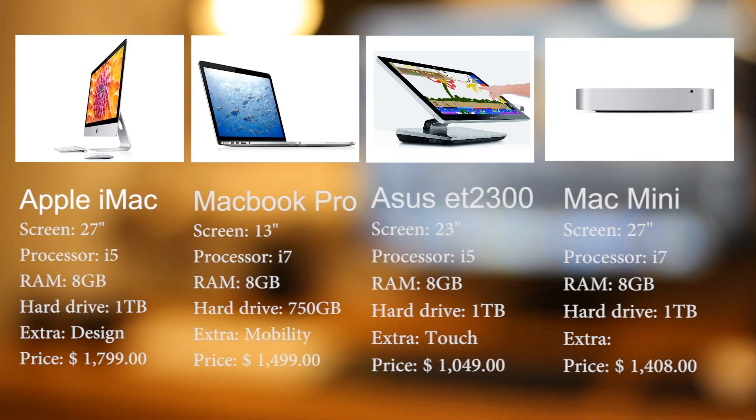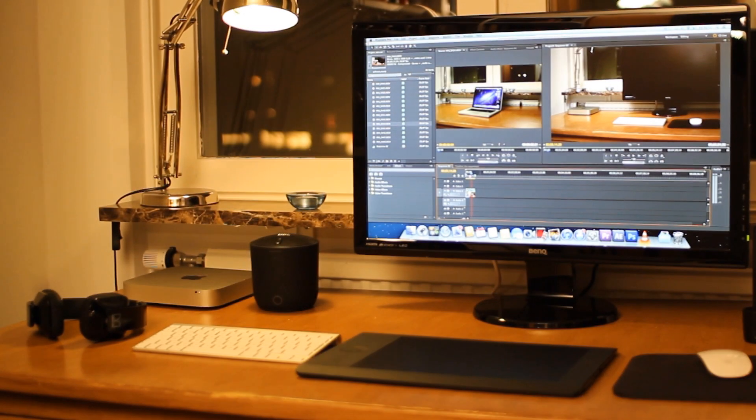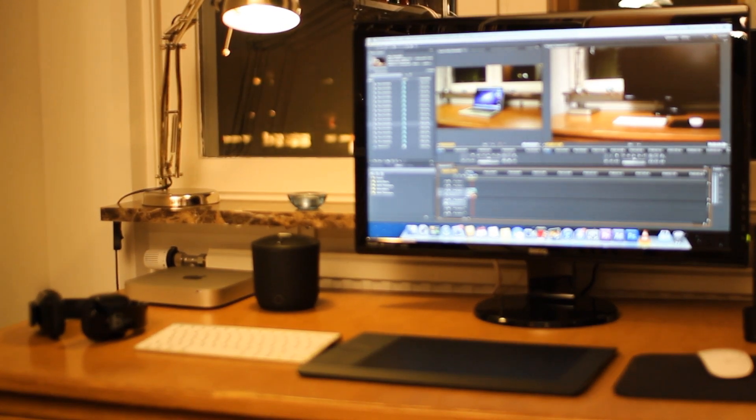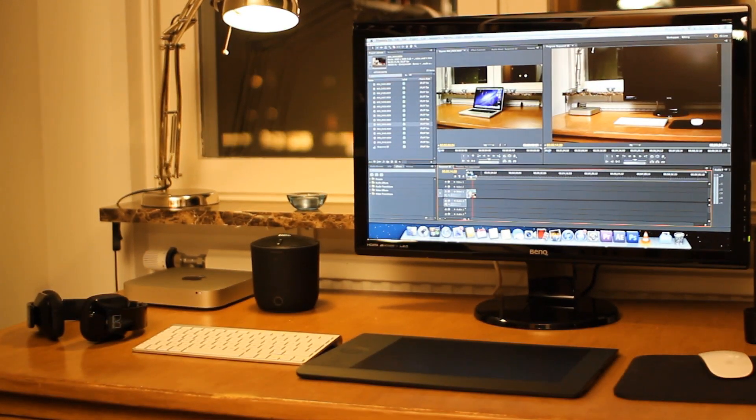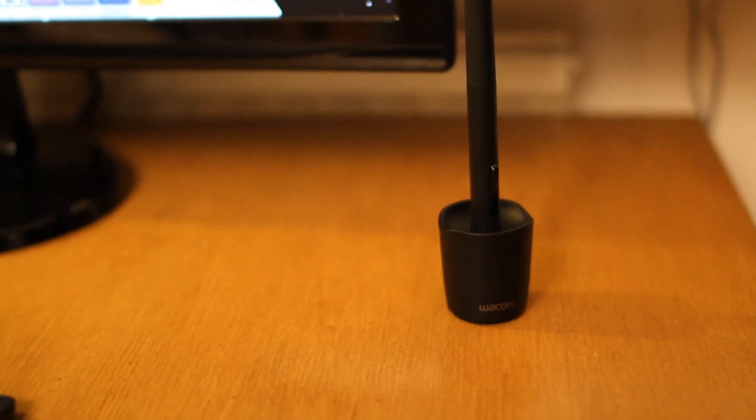That is my new editing station. If you have any questions about it or anything else for that matter I will answer in the comment section. Please check out my other videos as well.